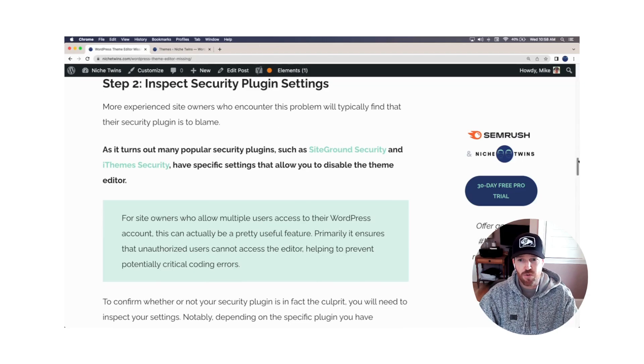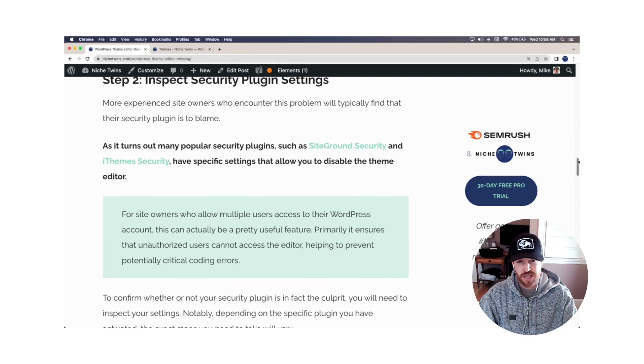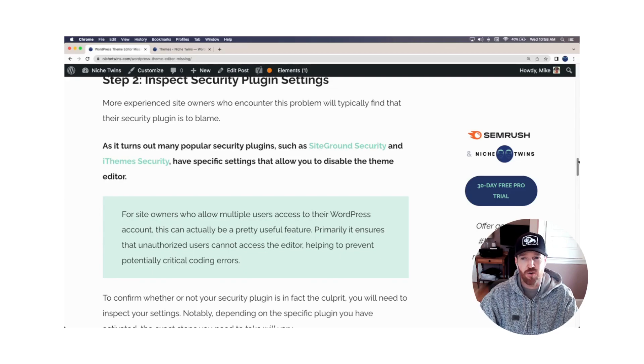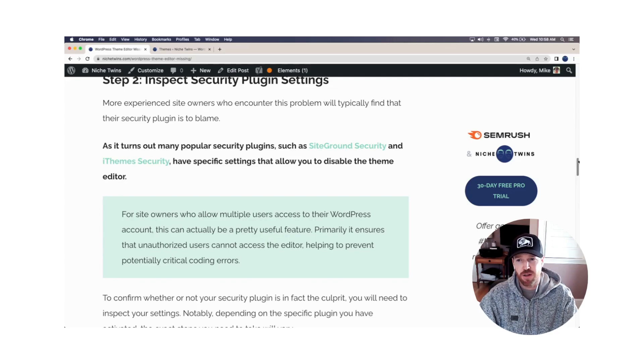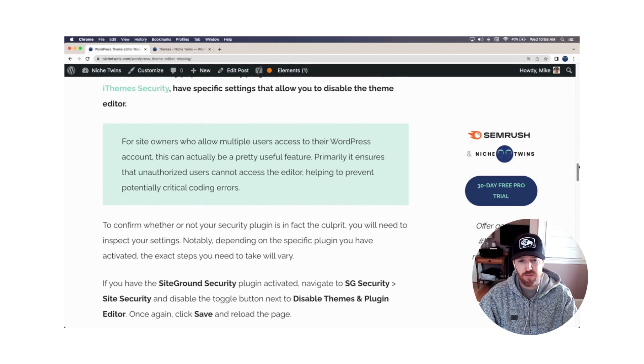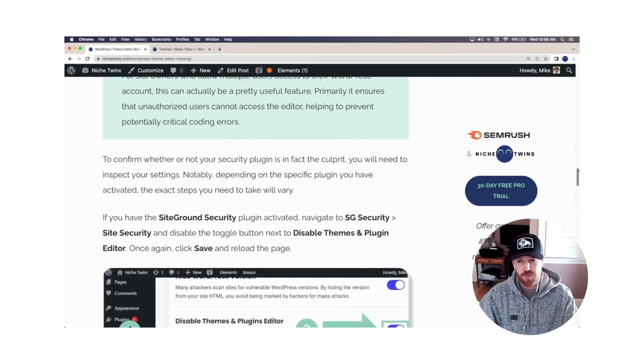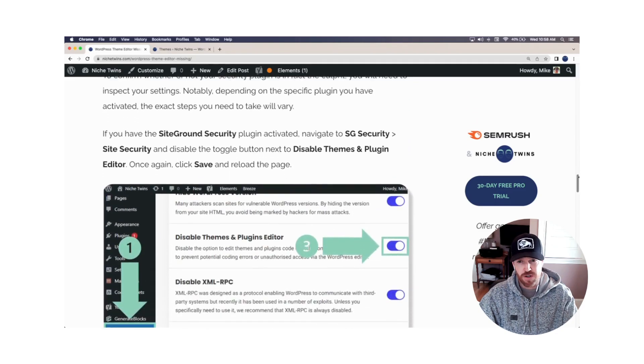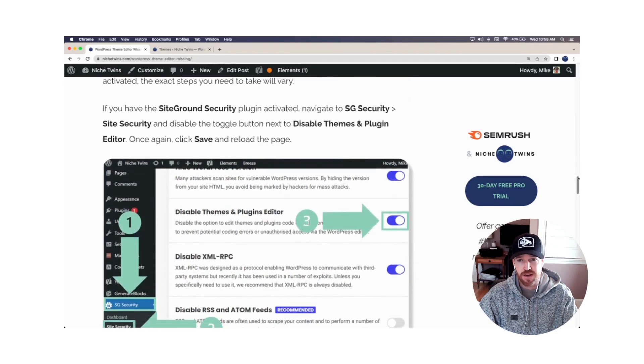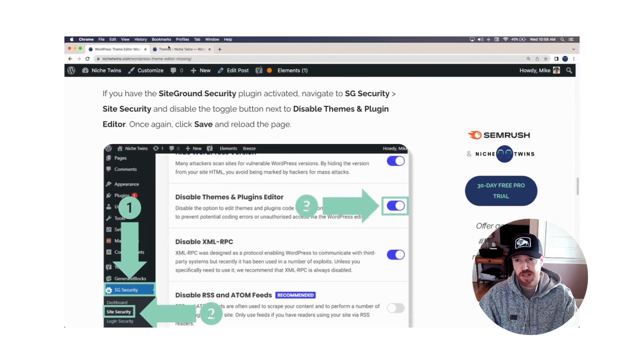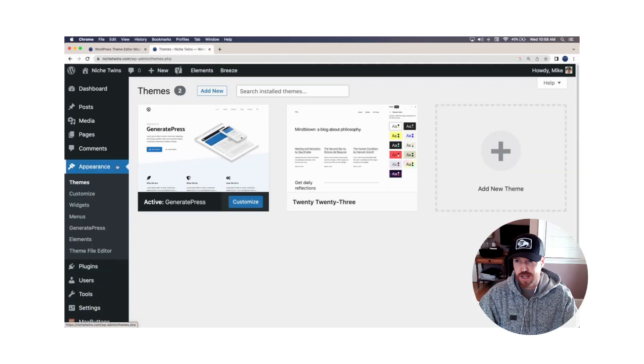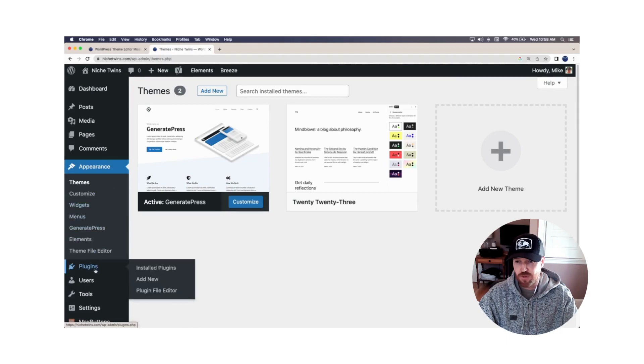So two really common plugins where this is the case that a lot of folks use is SiteGround security and iTheme security. If you have either of these, there's a couple really straightforward steps that you can take to ultimately disable this. So if we go over to WordPress dashboard, down to plugins.